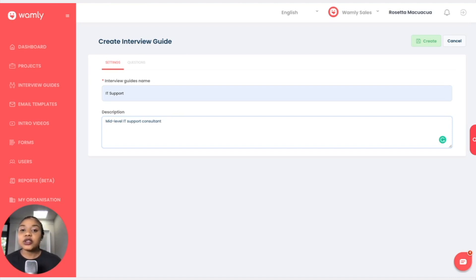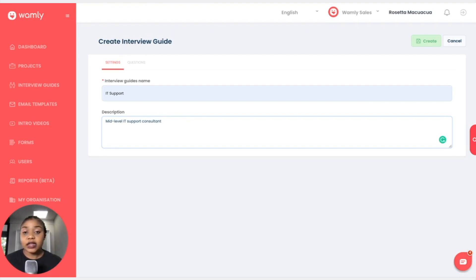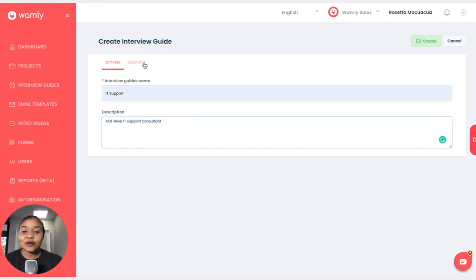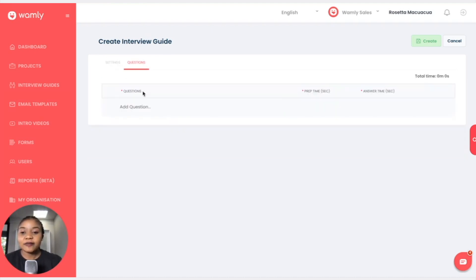So now we're going to create our questions. Okay, so maybe the first question. Tell us about yourself.